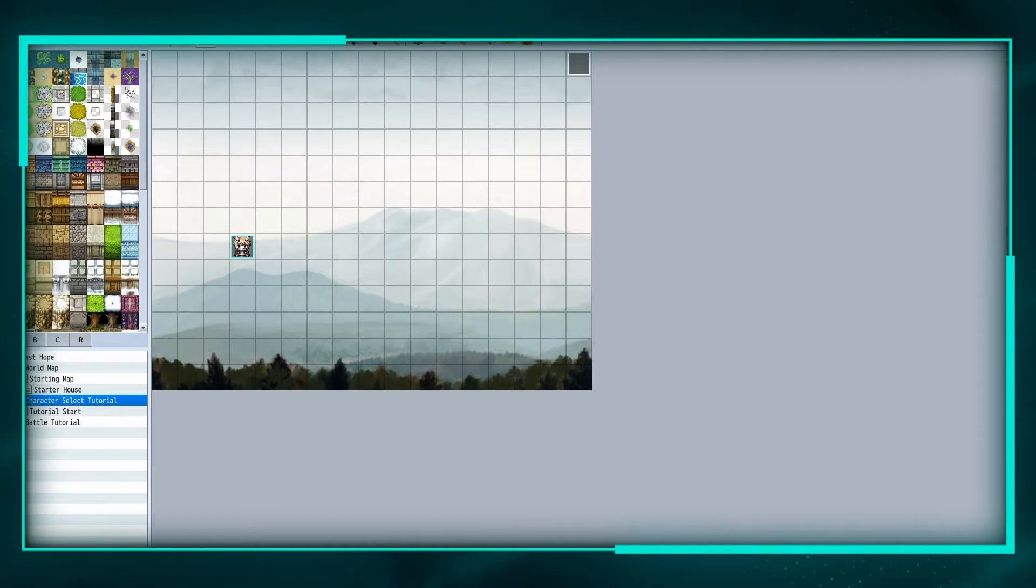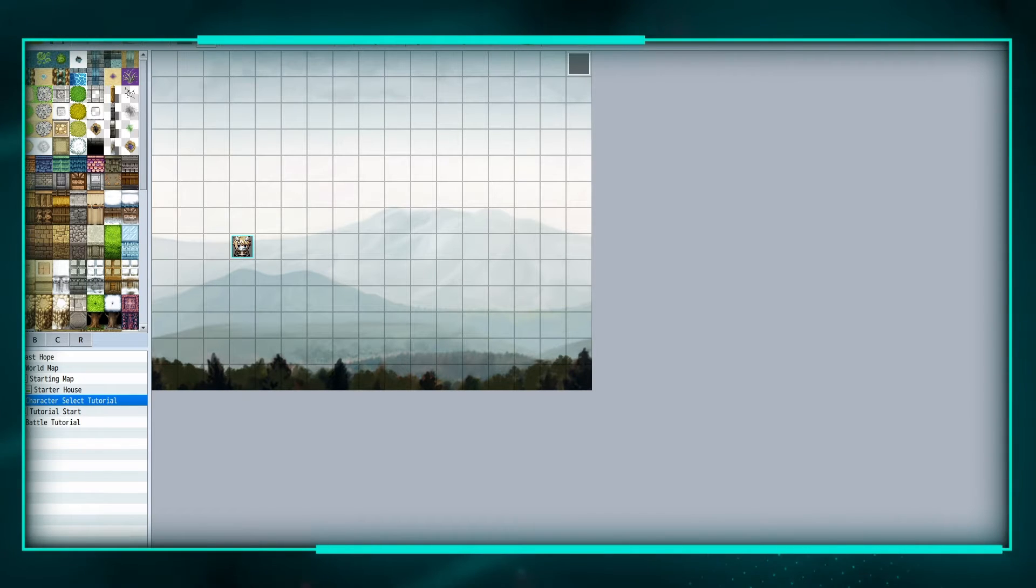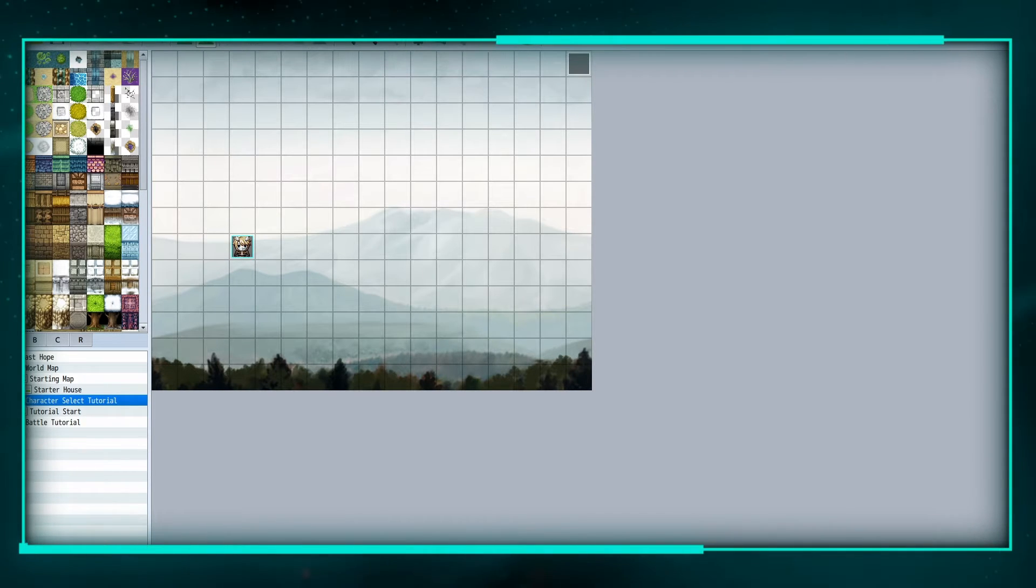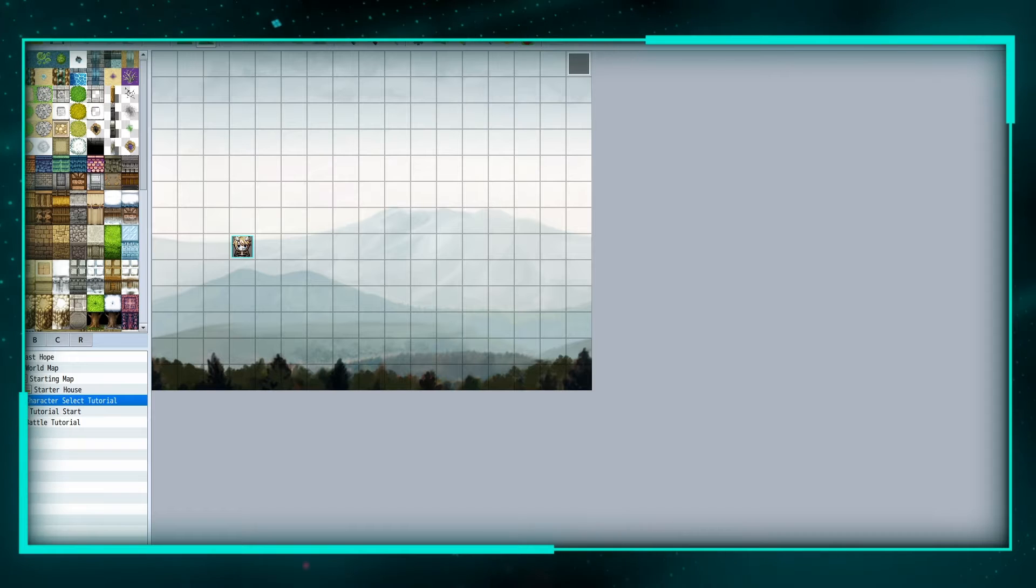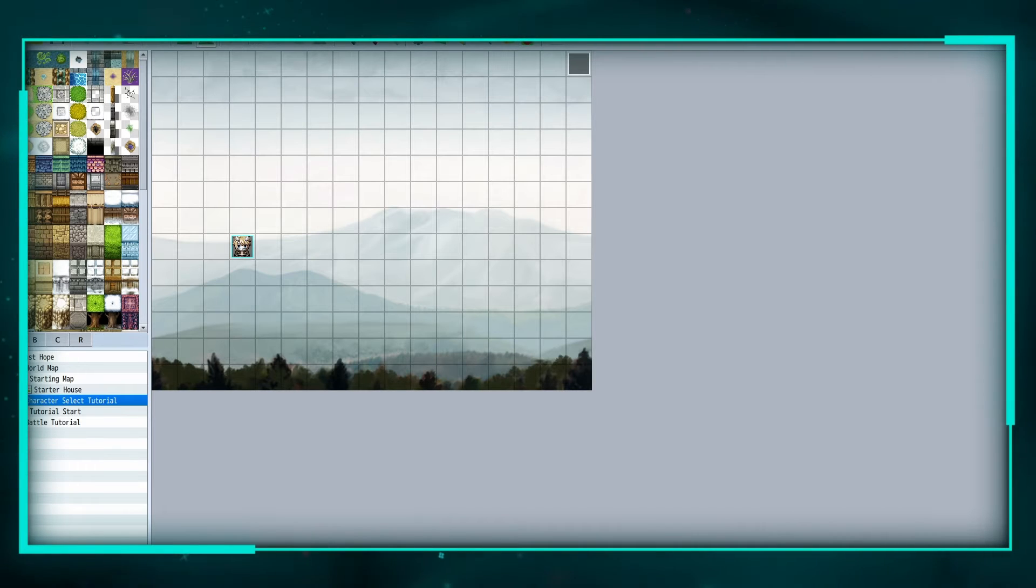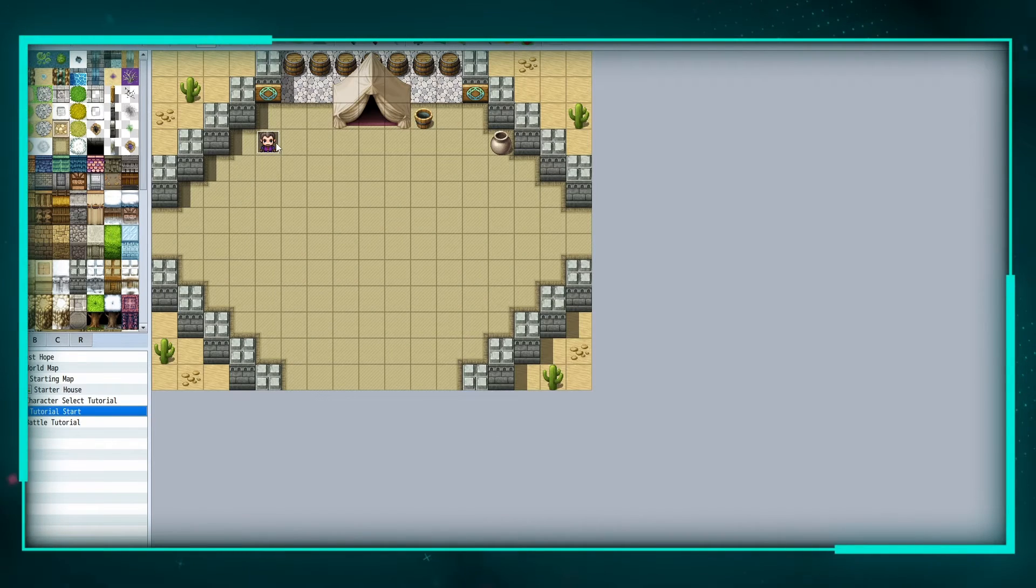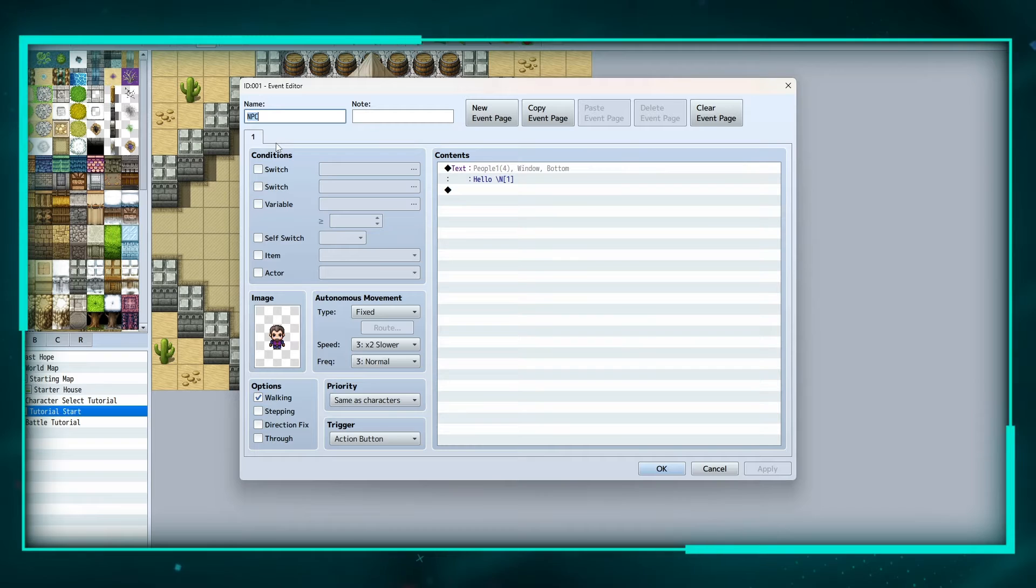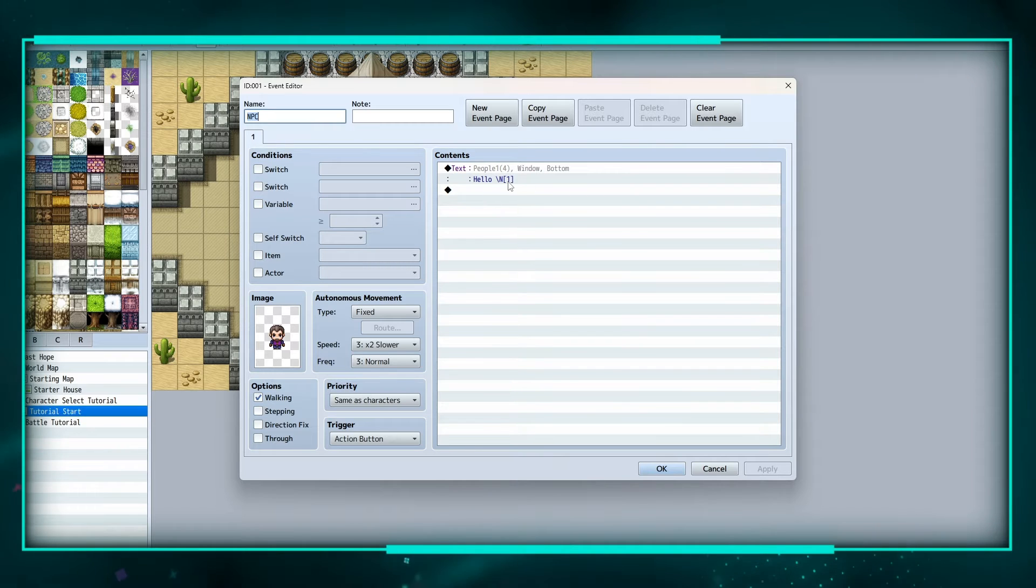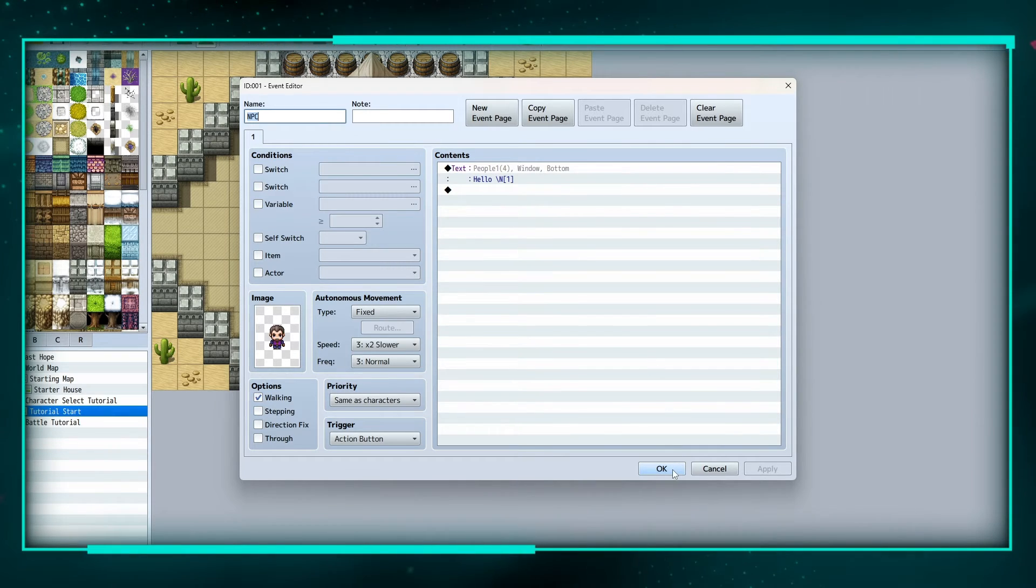What's going on everybody, today we're going to be working with character selection as requested. So we're going to let the player choose their class and their name, and as a bonus, we are also going to show you how to make NPCs say the name that you inputted, no matter what class you choose.